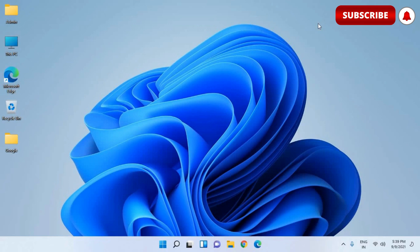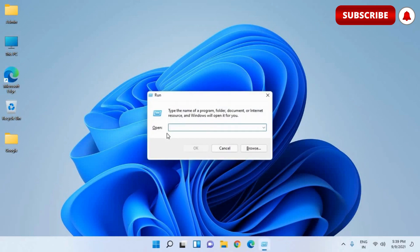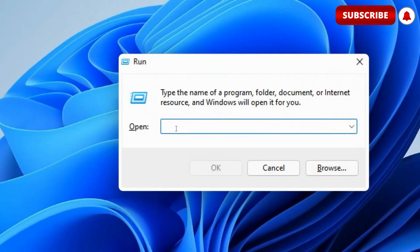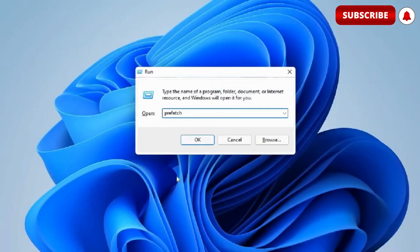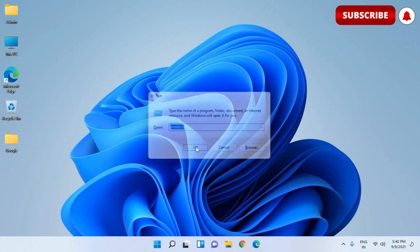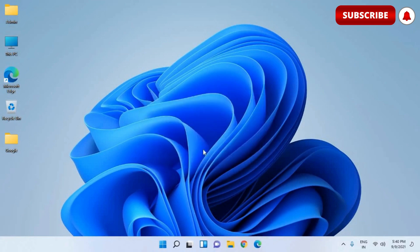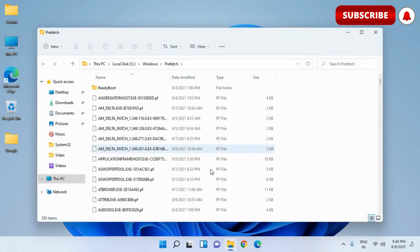So for that, press Windows key and R key together, R as in Romeo, and you will get this run window. And here we need to type prefetch. Once you type prefetch, hit OK and it will ask for permission. You just need to click on continue.